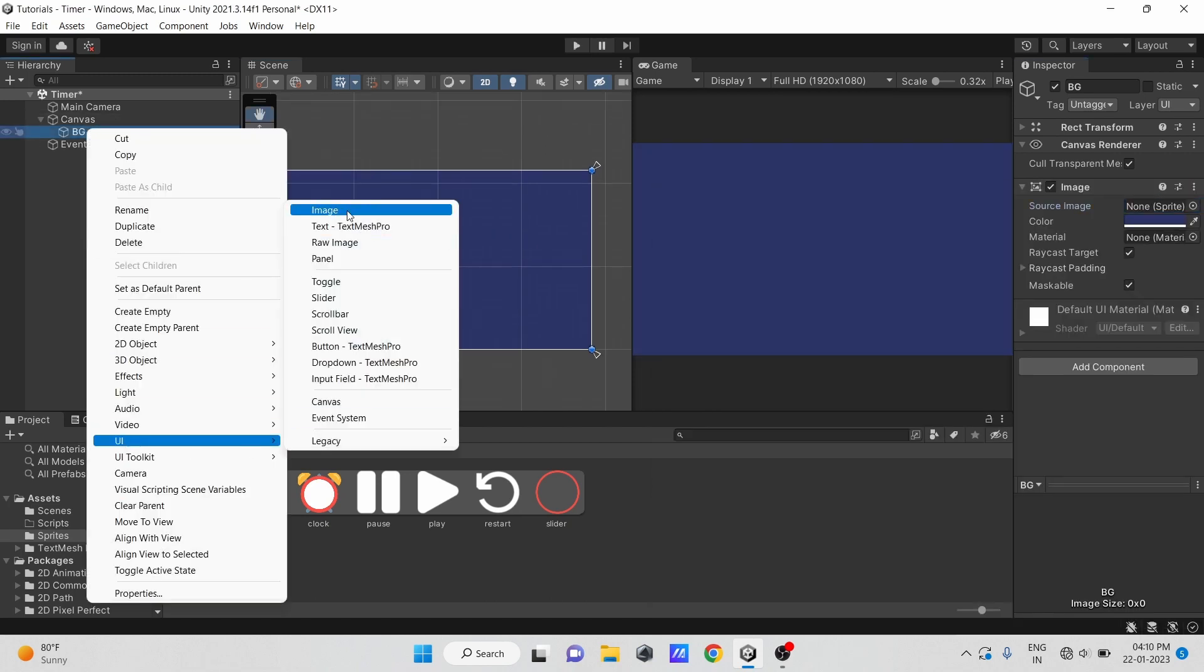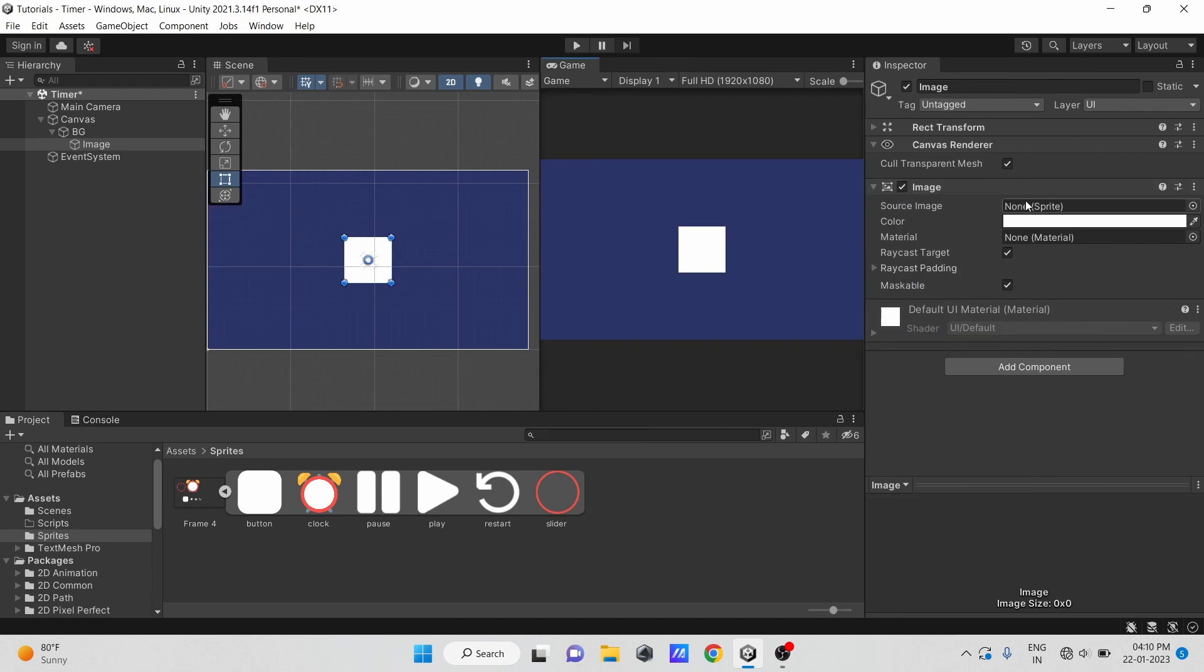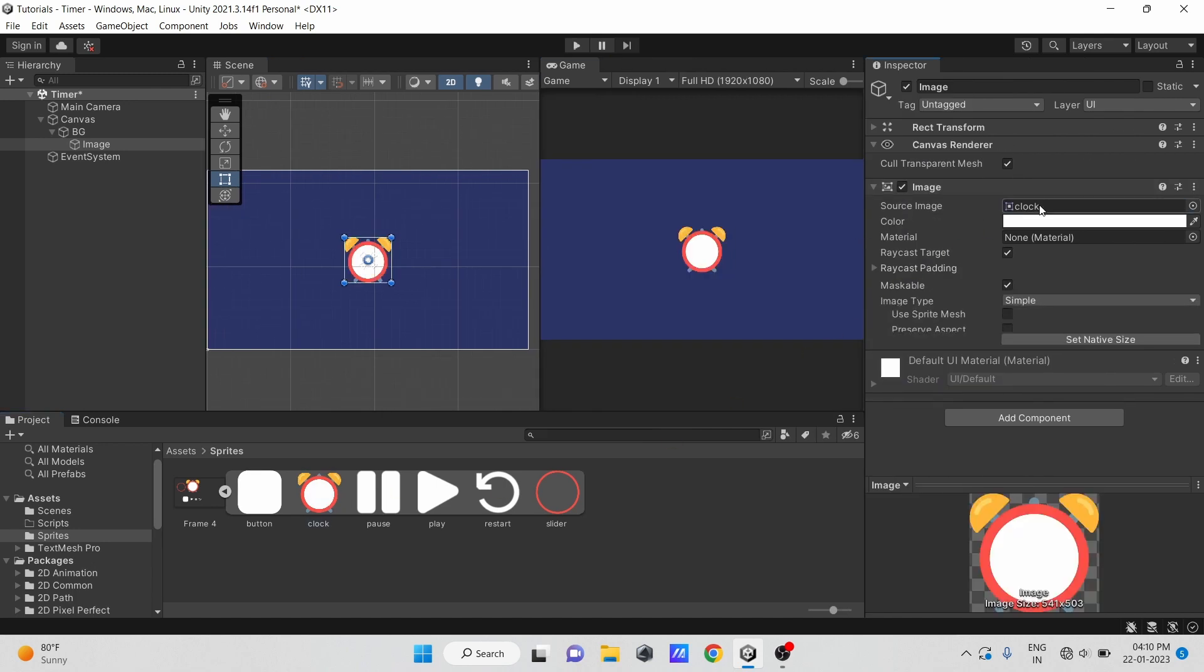Let us now create an image object as its child. Now, in its source image field, drag our clock sprite.